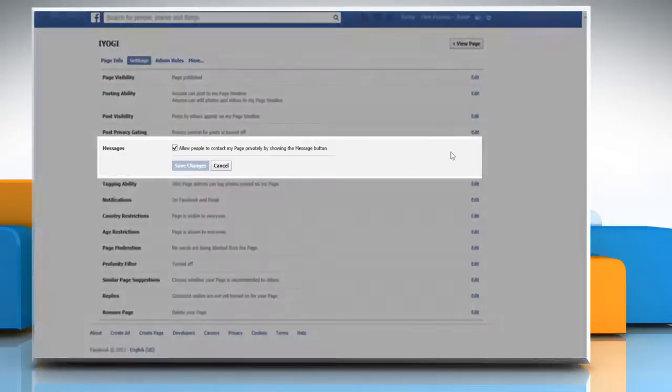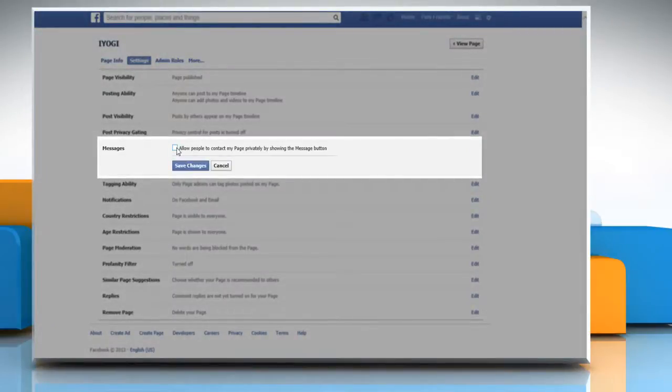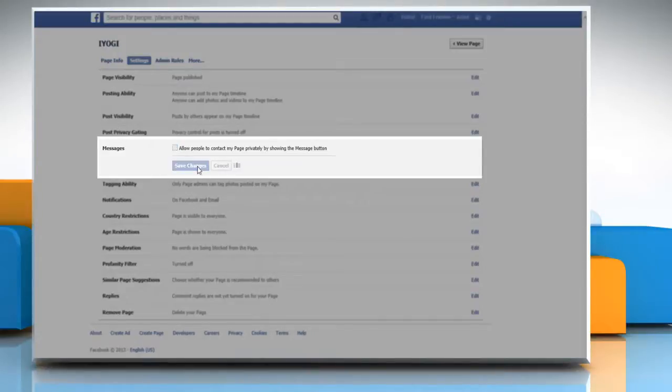To remove the messaging function, uncheck the box next to allow people to contact my page privately by showing the message button and then click save changes.